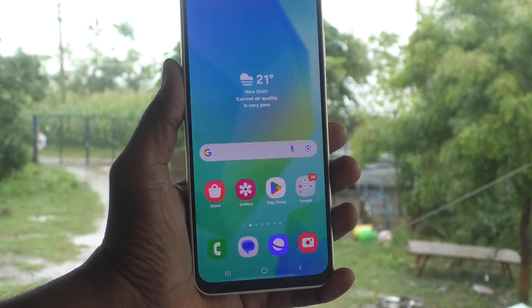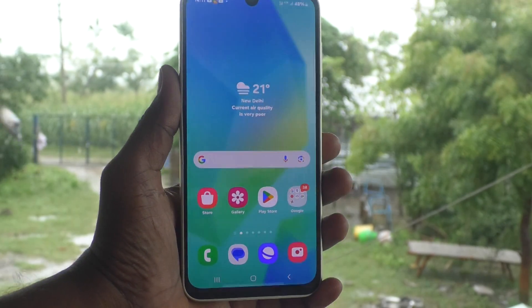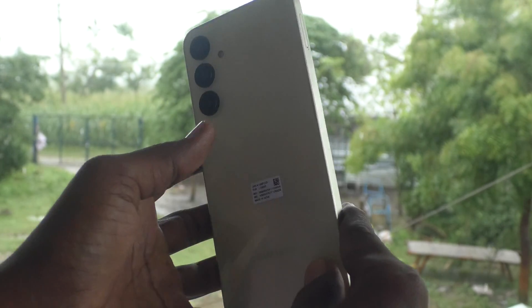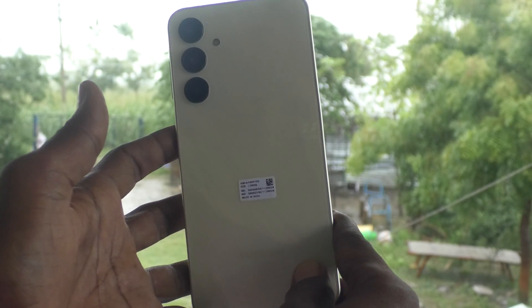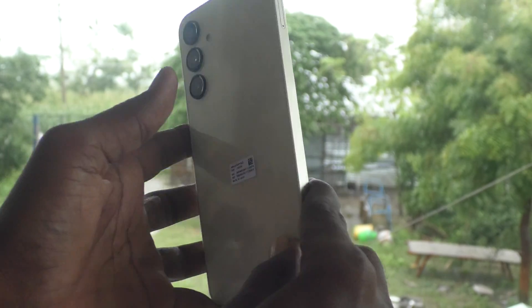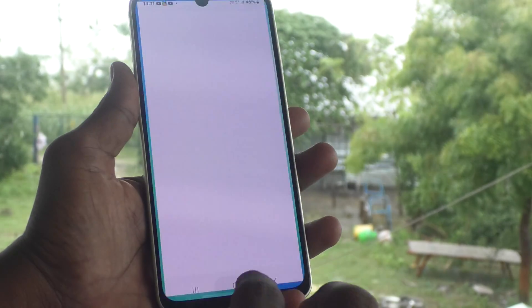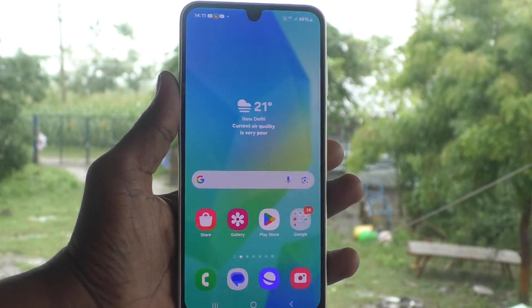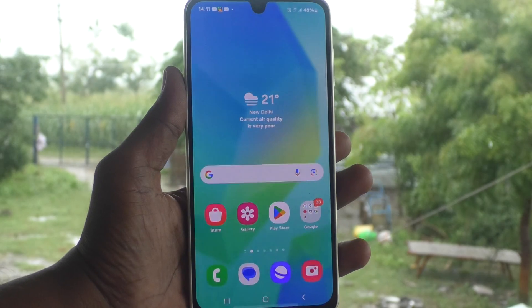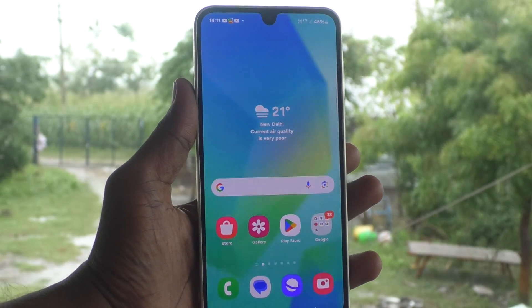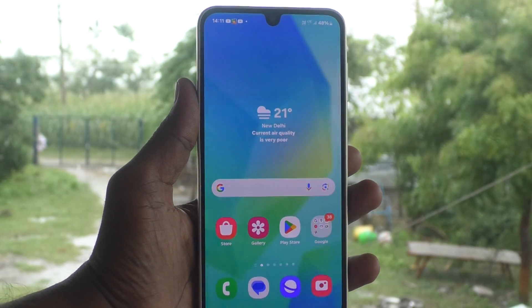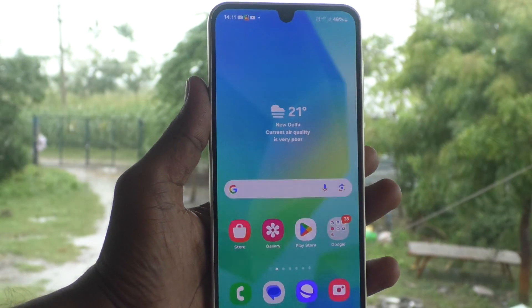Hi friends, welcome to 5-Minute Stack YouTube channel. Here is Samsung Galaxy A16 5G smartphone. In this video, you will learn how to set a pin lock screen password in your Samsung Galaxy A16 5G.